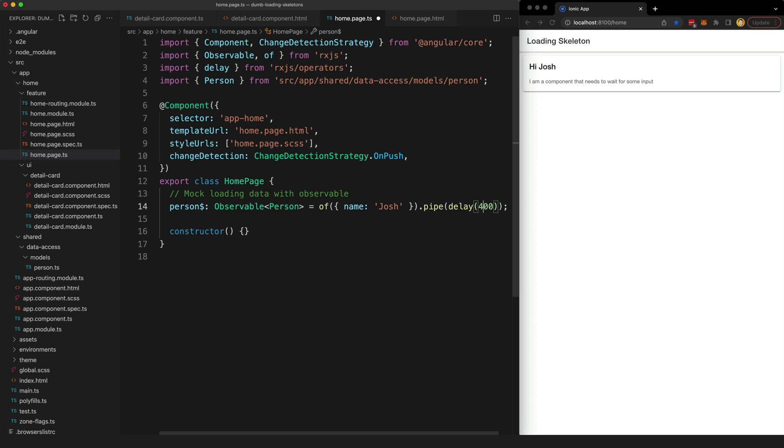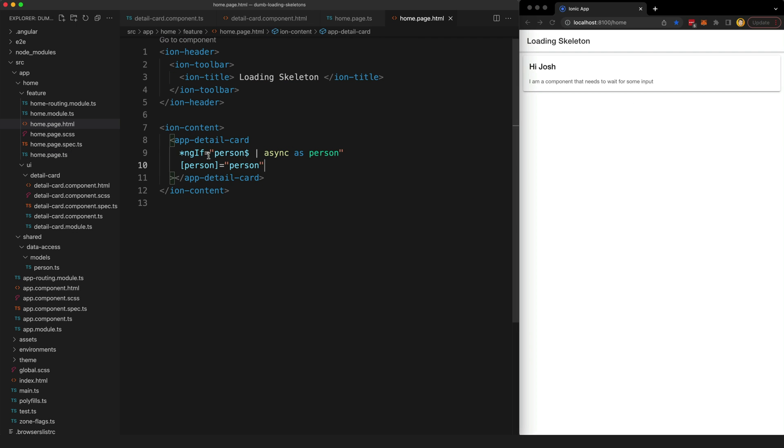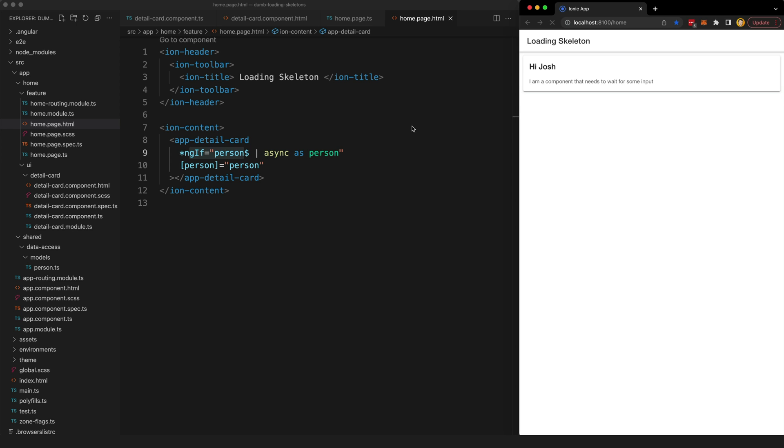I might even just change that to 800 just to make this more obvious. So what's going to happen when we refresh our page here is you can see initially that component doesn't display because this ngif fails because that stream hasn't emitted yet and then shortly after that 800 milliseconds it does emit and then the component displays.